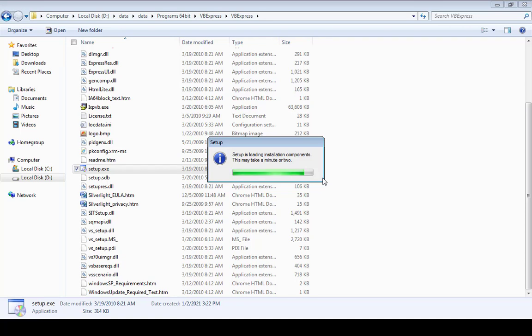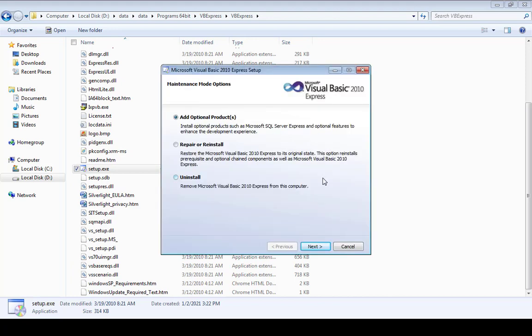Now it says Maintenance Mode Options: add optional product, repair or install. Why is it displaying this? Because I have already installed Visual Basic 2010 Express Edition. But when you install for the first time in your computer system and there is no other version of Visual Basic 2010 edition, it will not display you this option.